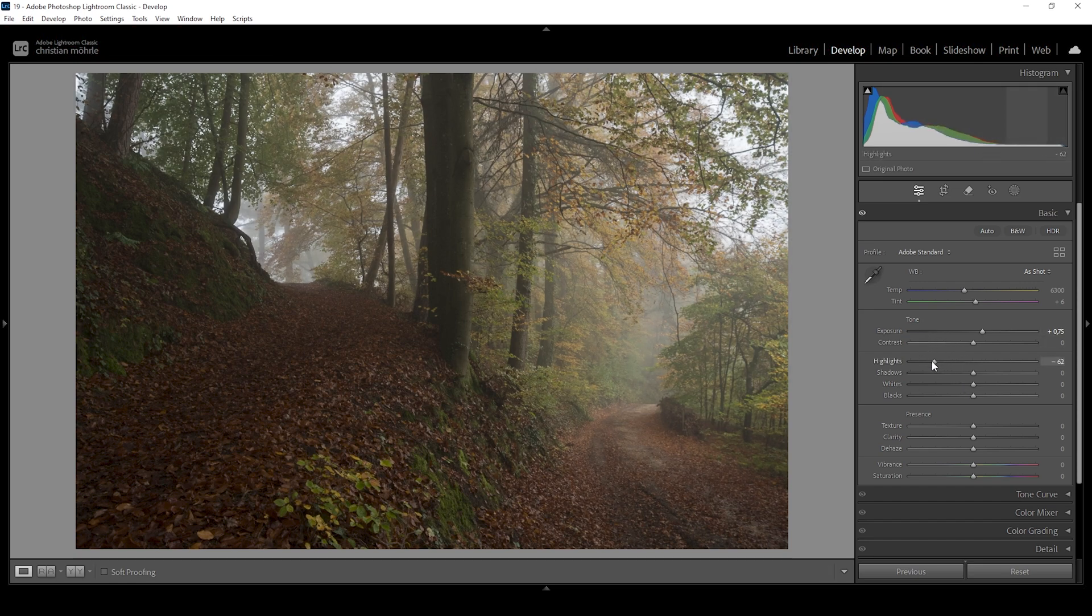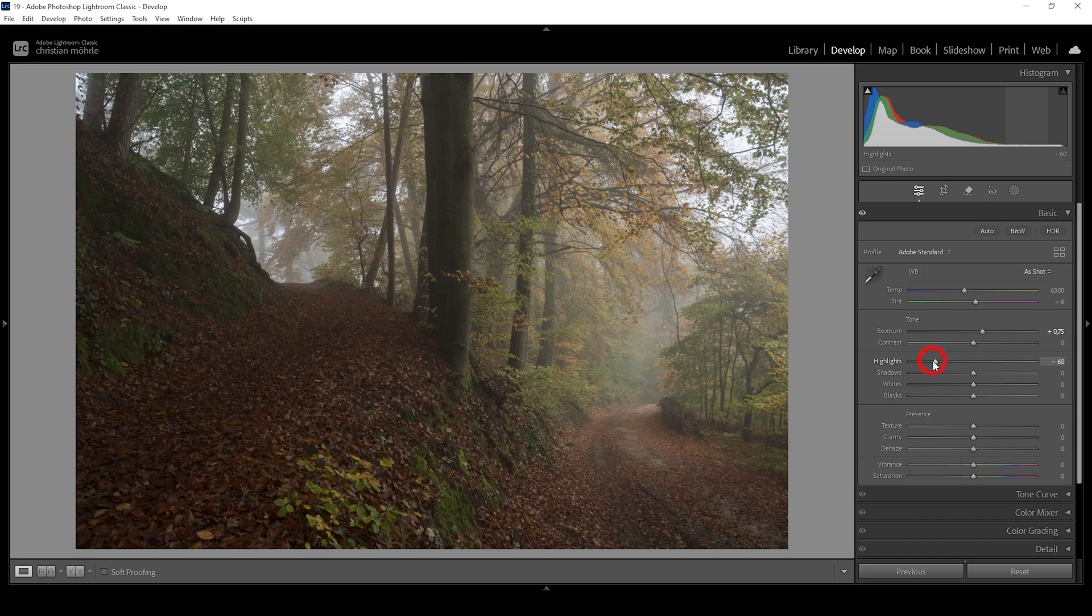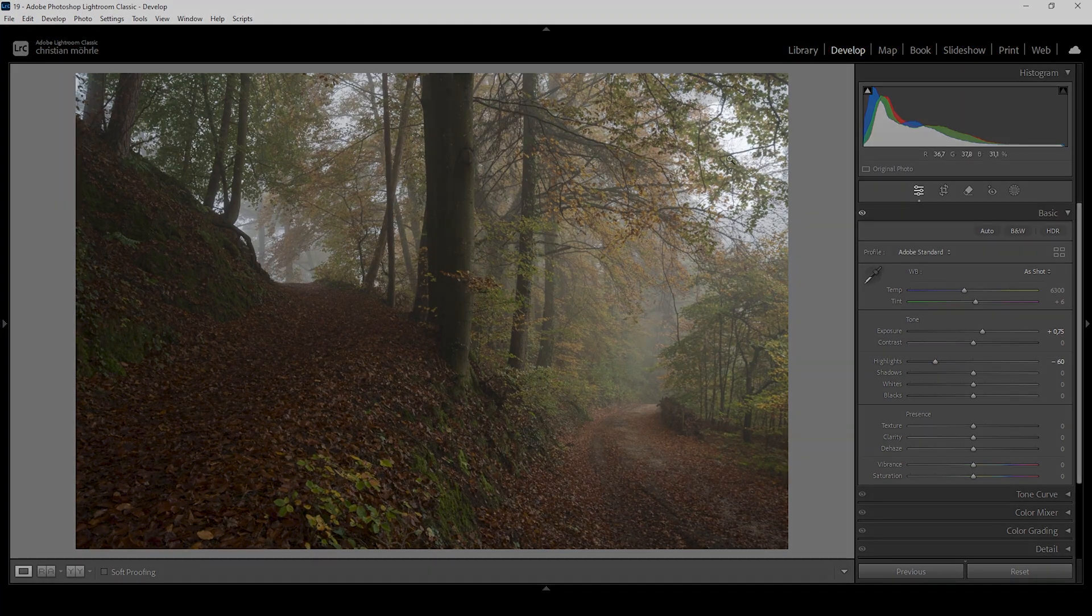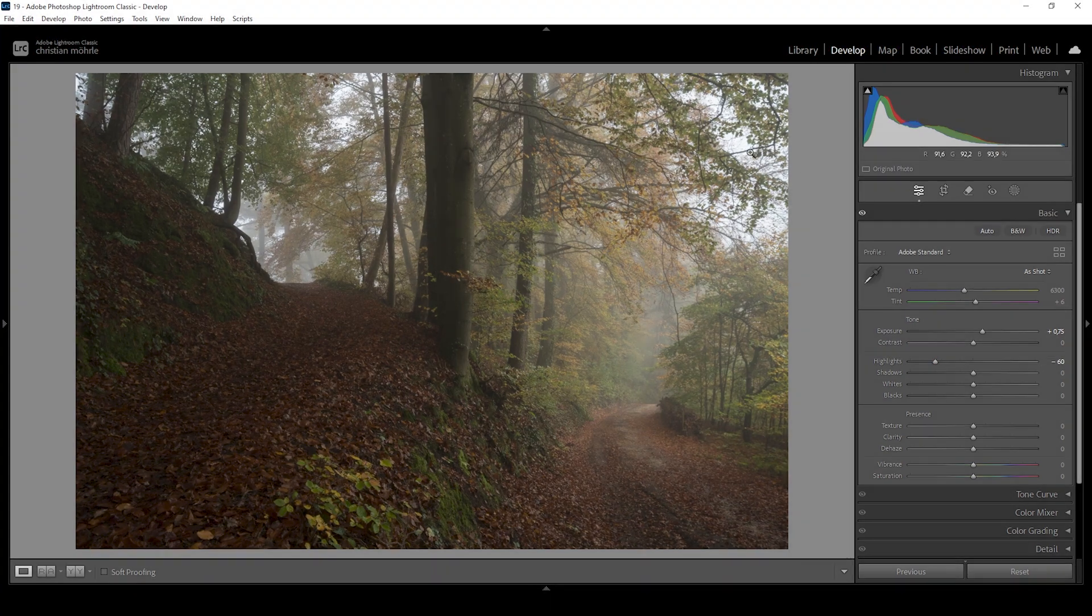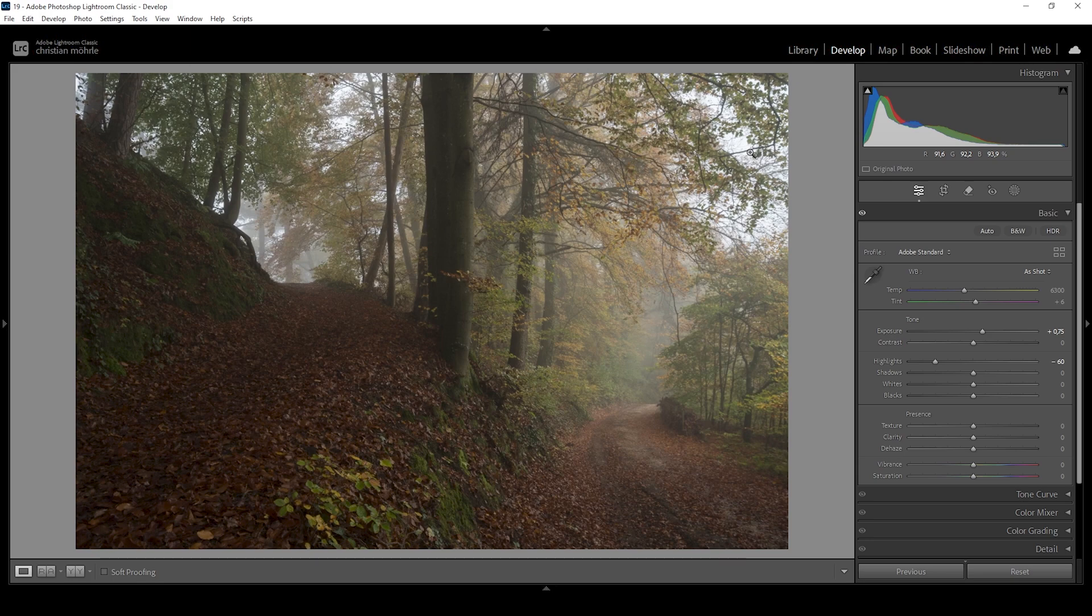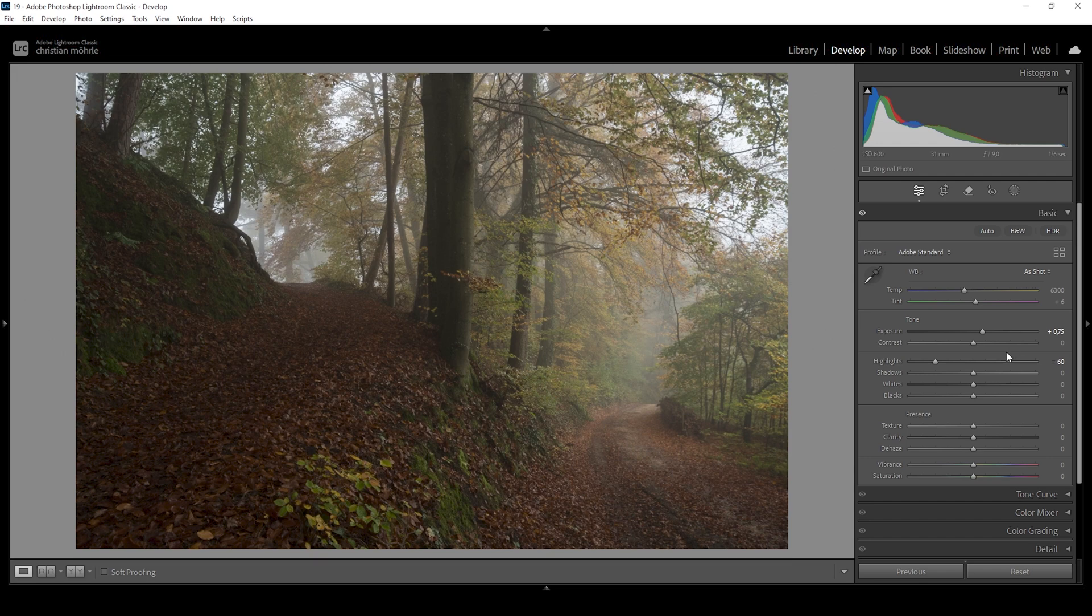This will reveal more details, especially in the brightest parts of the image. So right around here, we can now actually see some leaves and tree branches. Of course, reducing the highlights also helps reducing the overall contrast. And in turn, we will make the fogginess of this scene more intense.